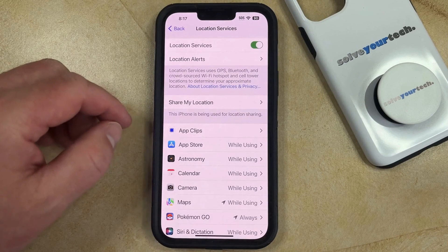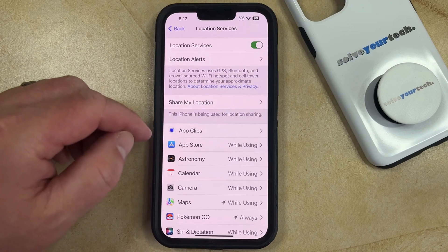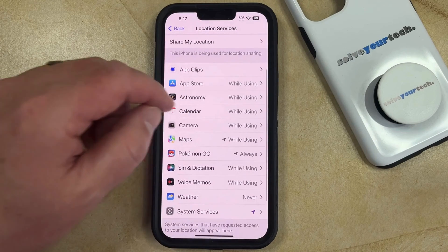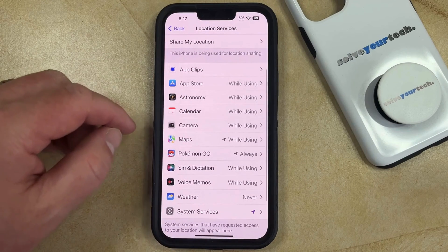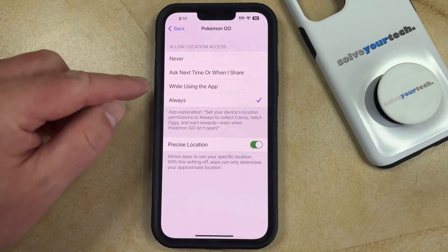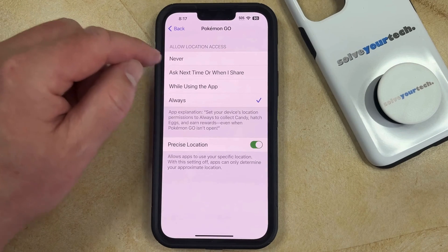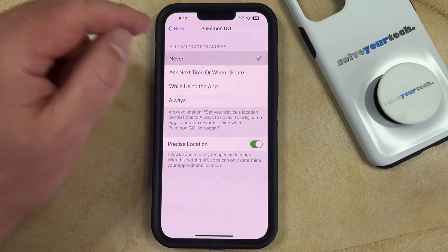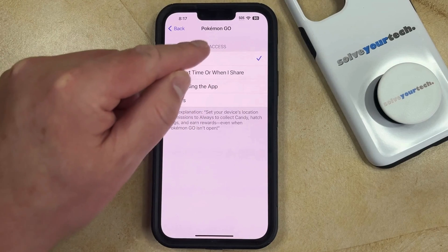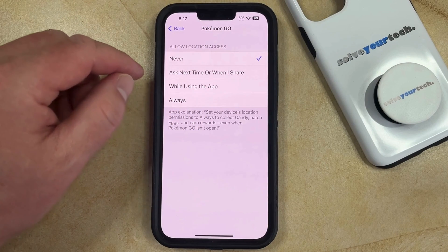The second option is if you want to turn off location services for a specific app. You can scroll down and select that app, and then choose Never from the list of allow location access options. When it looks like this, the app is not going to be able to use your location.